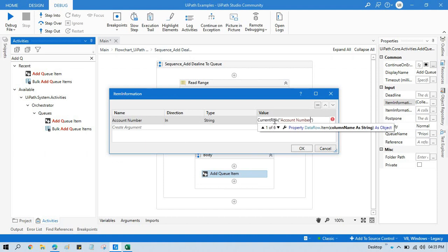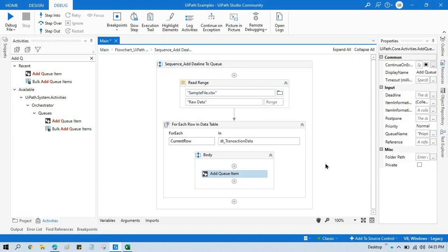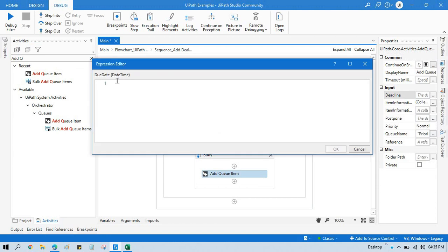Now go to item information collection, copy the column name, create it here, write current row of that column name dot ToString, click OK. Now in the deadline you need to pass a DateTime format. You will not pass a hard-coded value - either you will take data from Excel or you can write some expression to get the date time automatically.